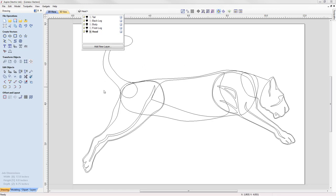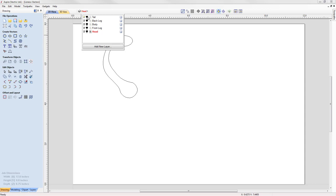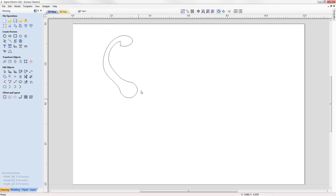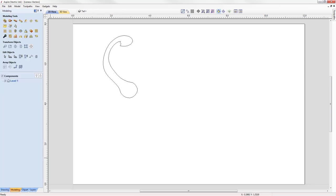In the layers bar you'll see we have five different layers, each representing a different area of the lioness. We can switch off the visibility of the head layer, front leg, body, and back leg, leaving just the tail layer switched on. I'm going to click on the word 'tail' to make that the active layer, and then we can look at starting by creating the component for the tail. In the modeling tab we can access the modeling tools, and I'm going to right-click on Level One and rename it 'tail'.